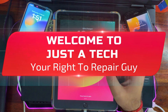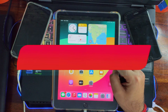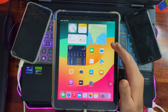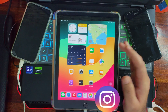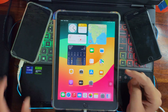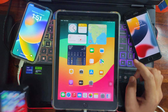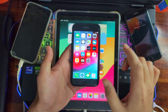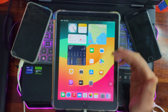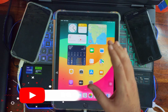Hey everyone, this is Just a Tech, your right-to-repair guy, and welcome back to the channel. Today I will show you a very cool and easy trick to block OTA updates on any iPhone, iPad, or iPod models — from the latest iOS 17 down to any iOS version, including iOS 12. The same process goes for all models, and you can do it without any PC or computer.